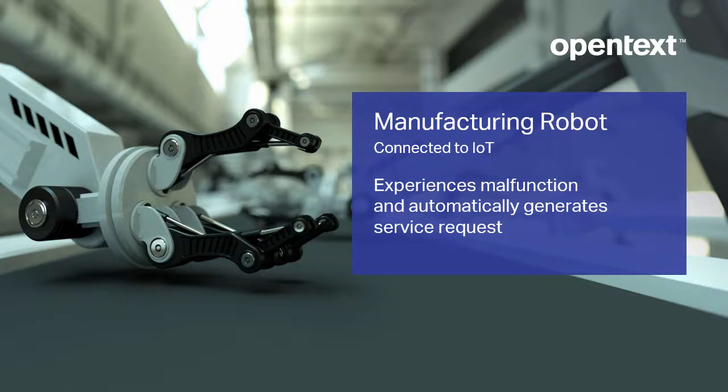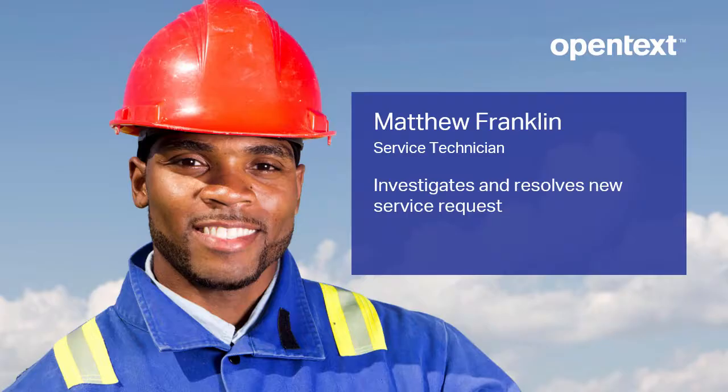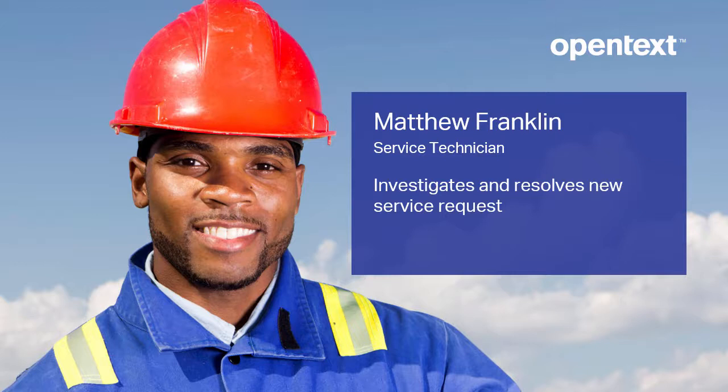When a manufacturing robot that is connected to the Internet of Things experiences a malfunction, it automatically generates a service request in the company's Salesforce service console. Let's see how Matthew Franklin, a service technician who uses Salesforce, can investigate and resolve the new service request by accessing documentation in OpenText Extended ECM.